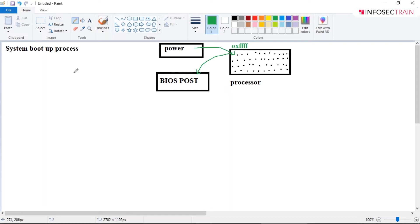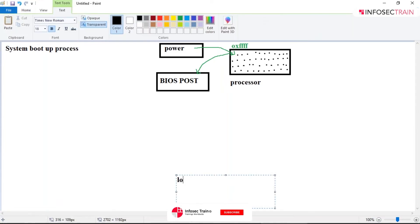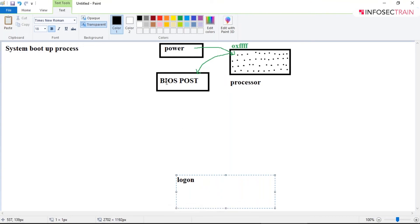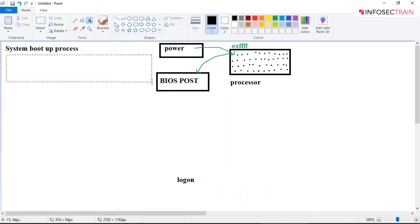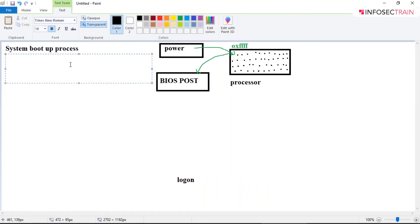Nowadays, as soon as you press the power button, you get the logon screen right away. Also, BIOS has now been replaced with a particular technology known as UEFI, which stands for Unified Extensible Firmware Interface.